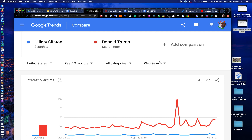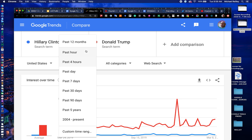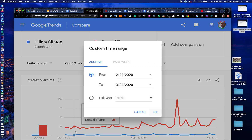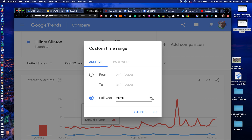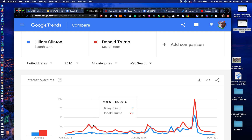That tells us a little more — he's president, he's searched quite a bit, and she's kind of out of the public limelight. These drop-down menus allow you to narrow your search — by image search, Google News search, or YouTube search — but we'll leave this on web search. Instead of the past 12 months, let's narrow it down to just the campaign year. You can look at the past hour, past five years, past 90 days, or 2004 to present — the database goes back to 2004. I'll click on custom time range.